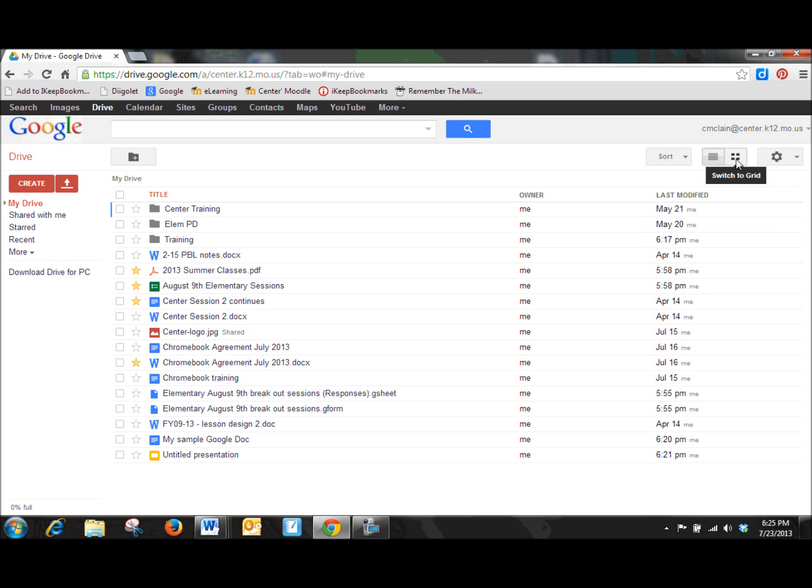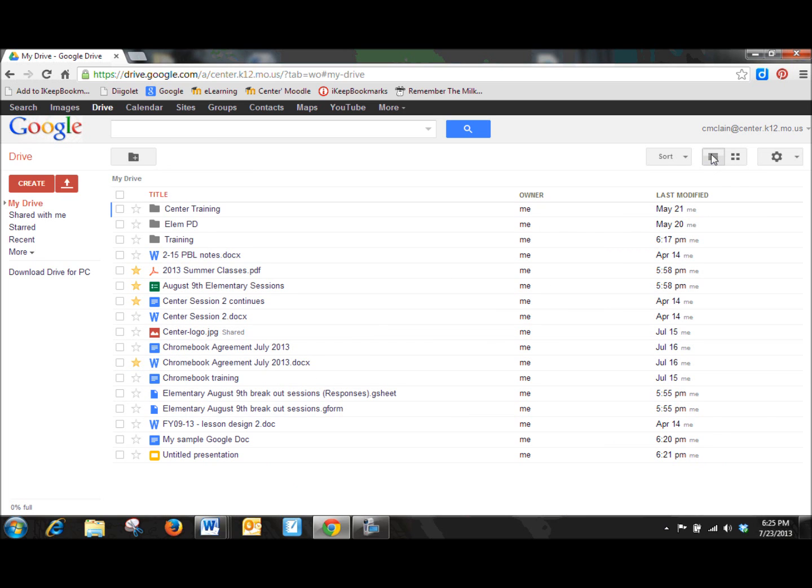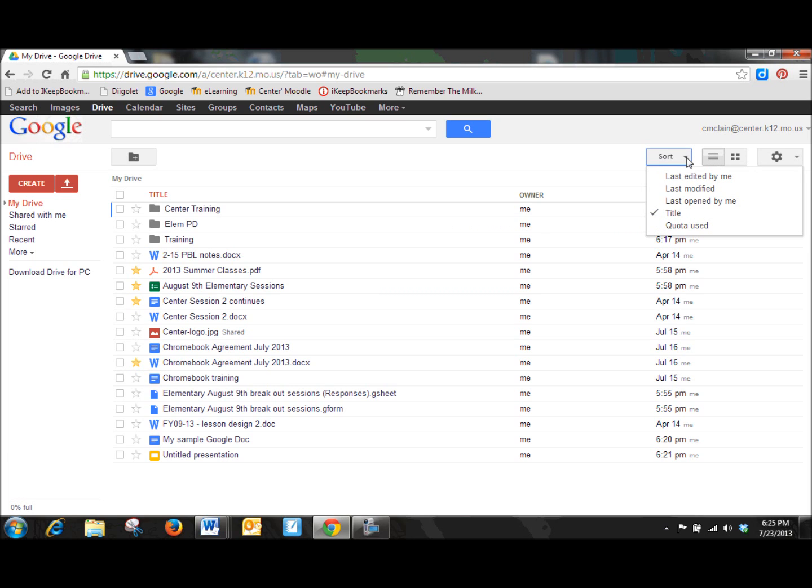Obviously, other options that you have, you can have a grid view, which gives you a nice little preview. That also can be nice when you're looking for a document and you've forgotten what you've titled it. Again, I like to see a lot of documents in a small area, so I just like to keep mine as a list view.